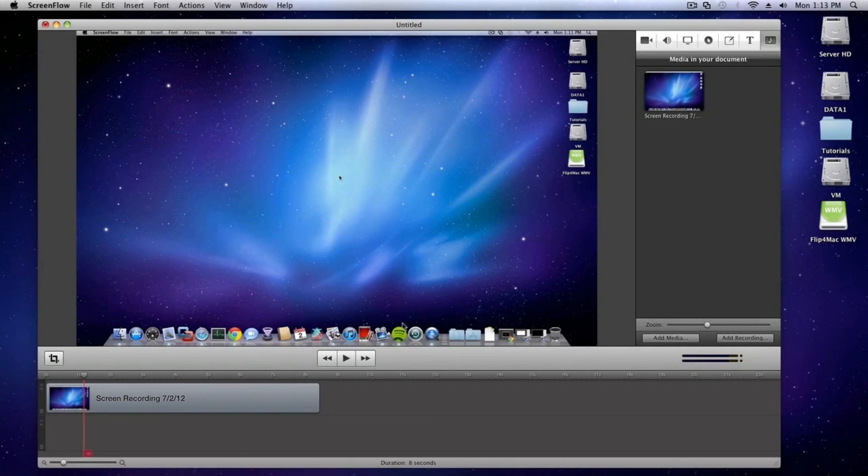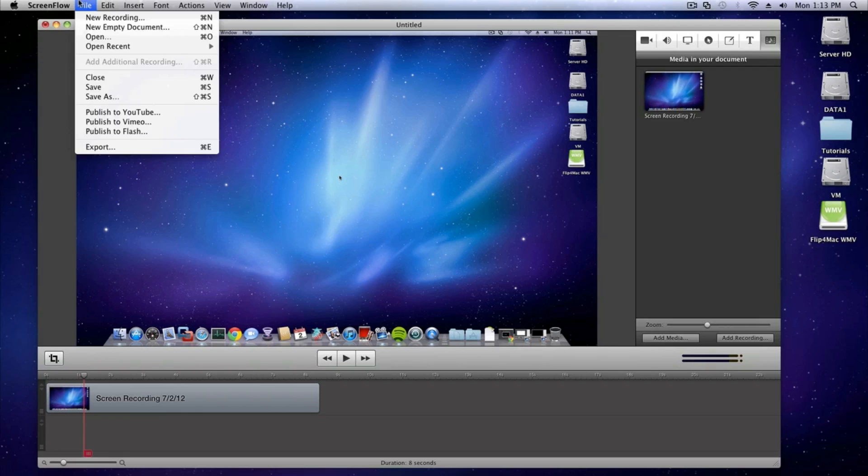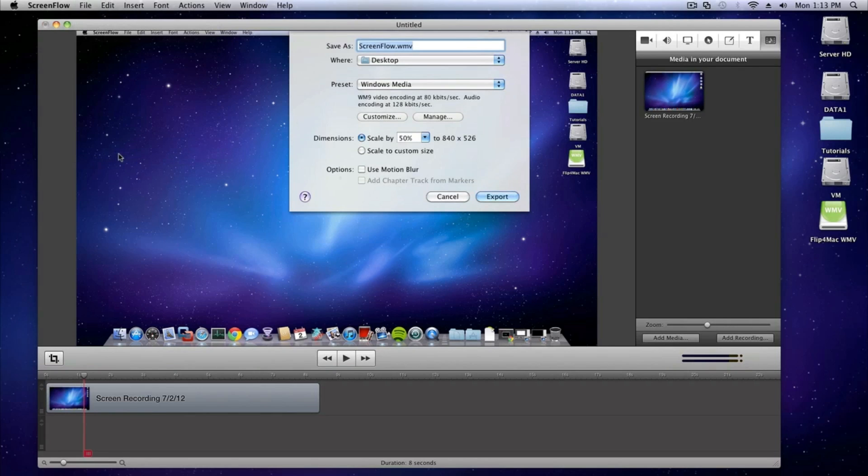In this screencast, I'll be showing you how to export your projects to Windows Media using Flip for Mac. First, simply go to the File menu and select Export.